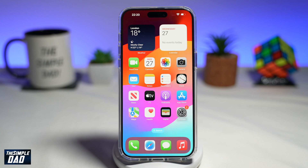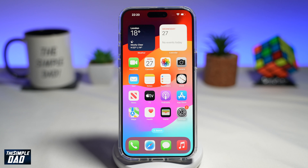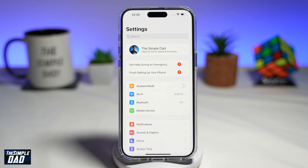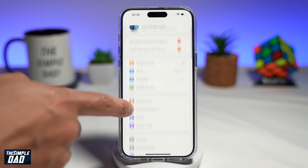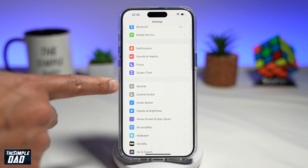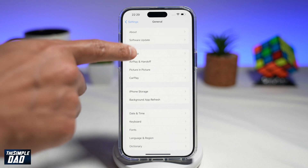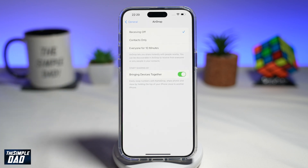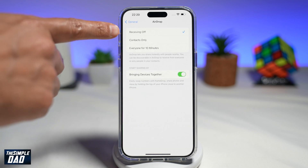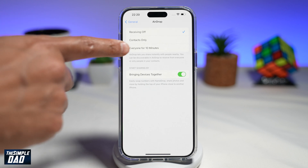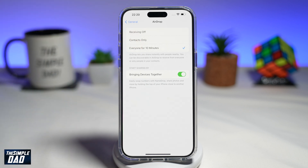Before you begin, you want to make sure your AirDrop has been configured properly. First, go ahead and tap on Settings. Next, scroll down until you see General. Now tap on AirDrop. From here, where it says Receiving Off, go ahead and tap on Everyone for 10 Minutes.